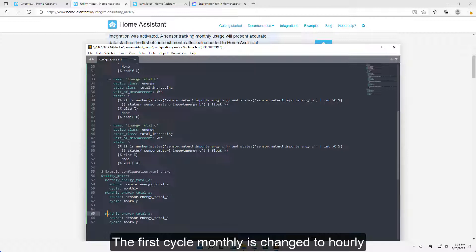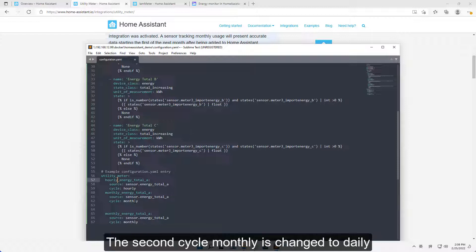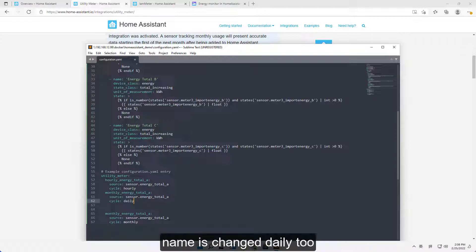The first cycle Monthly is changed to Hourly. Name is changed to Hourly too. The second cycle Monthly is changed to Daily. Name is changed to Daily too.